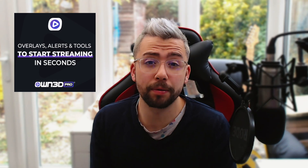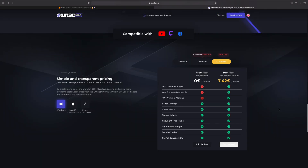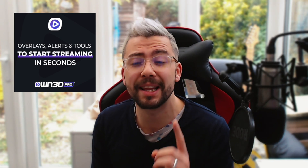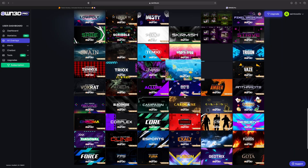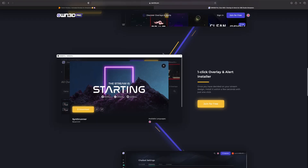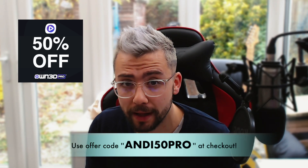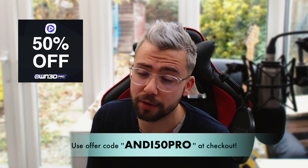This portion of the video is sponsored by Owned Pro. Owned Pro is your all-in-one solution for stream management. The free plan is packed full of features such as copyright-free music. With the Pro plan, you can get unlimited access to 600-plus overlays, which install directly into OBS with a single click. You can even save yourself 50% off using my code ANDY50PRO, and each purchase will support the channel as well. I'll leave all the links down in the description.